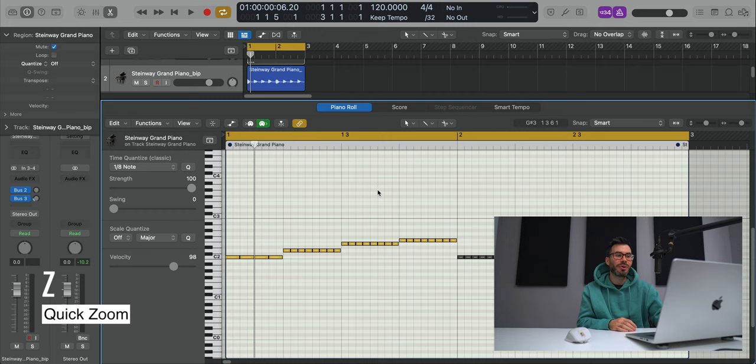That right there is some of the shortcuts that I use on a day-to-day basis in Logic Pro. Feel free to share some of your favorites down in the comment section below. I'll be reading there as well, looking to learn some new ones myself. But other than that, thanks for watching. I hope you on the next one. Later. Peace.